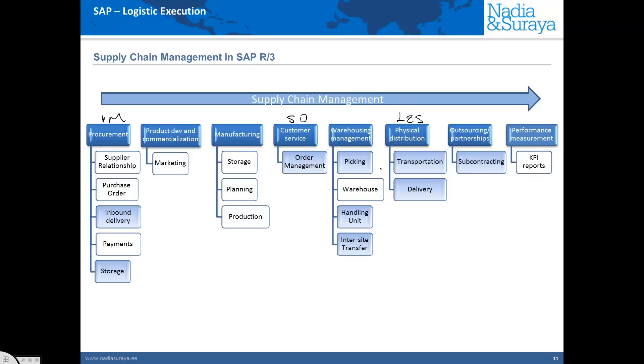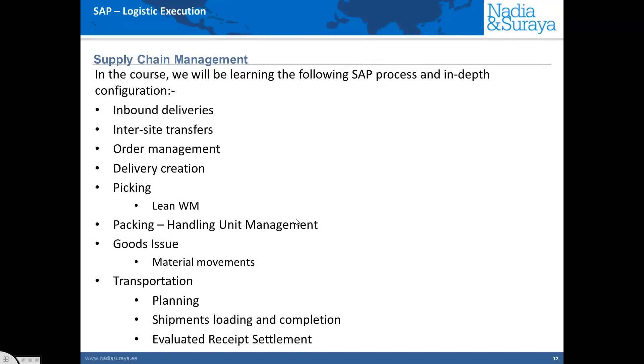Physical distribution, warehouse management, is usually in logistics execution. What we're going to do is in each of these different modules, we're actually going to have a look at the functionality in SAP of the logistics parts.